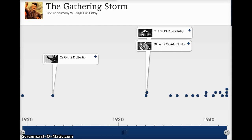Welcome everyone to the screencast. The goal of the screencast is to cover the events — the gathering storm — the events that led to or caused the onset of World War II in as much brevity as possible. This is a really complex era and the goal is to cover the main events without getting bogged down into a lot of these really complicated details. So let's go ahead and get started.